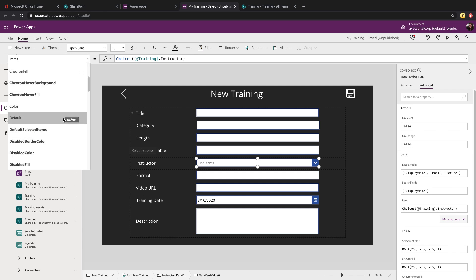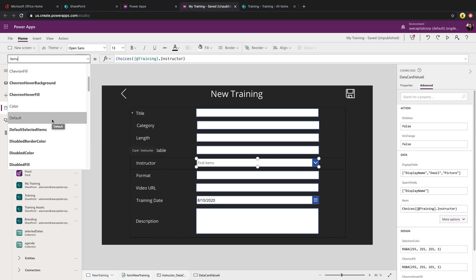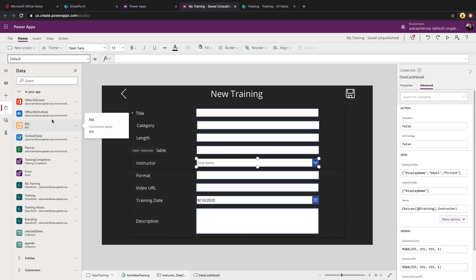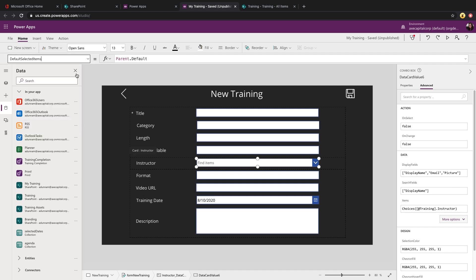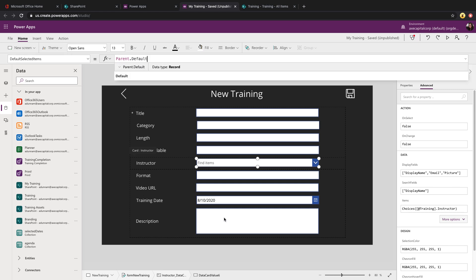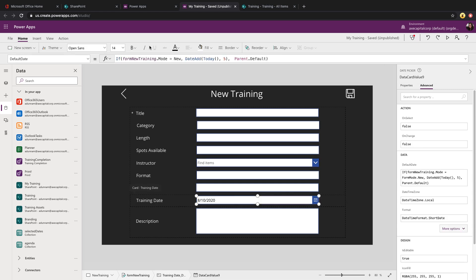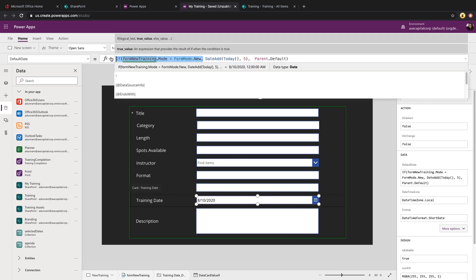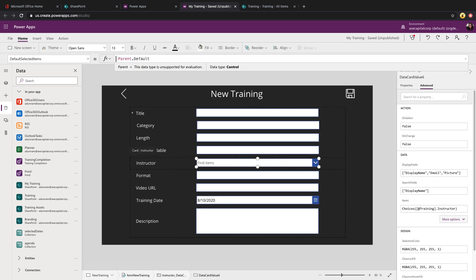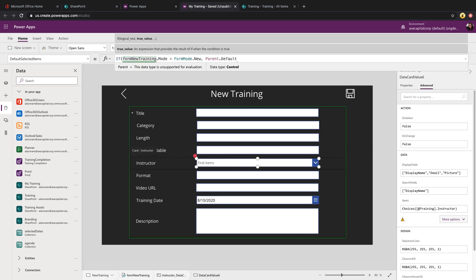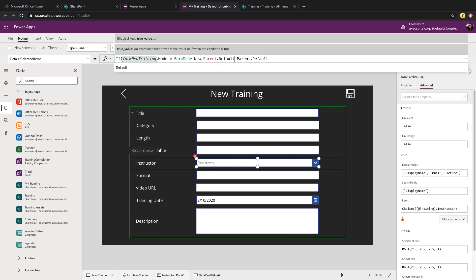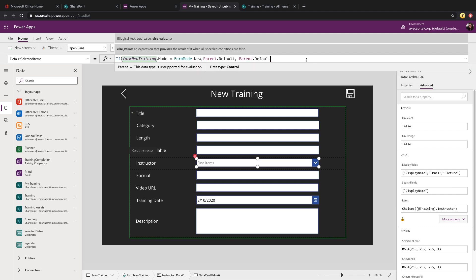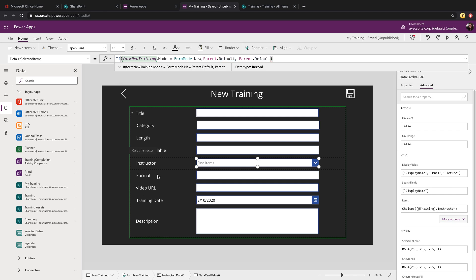So you click on the dropdown and in the properties dropdown, you'll see two different properties that we'll want to configure. There's default, but there's also default selected items. Let's look at the default first and you'll see there's nothing in that, but there is in the default selected items. So first of all, we'll need to do that same formula to check the mode of the form. So I'm just going to copy what we did in the date field and we'll put that in there. And I'm just going to do parent dot default for now so that it doesn't error out on us.